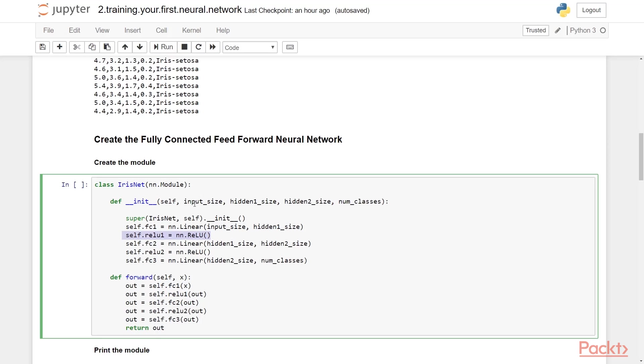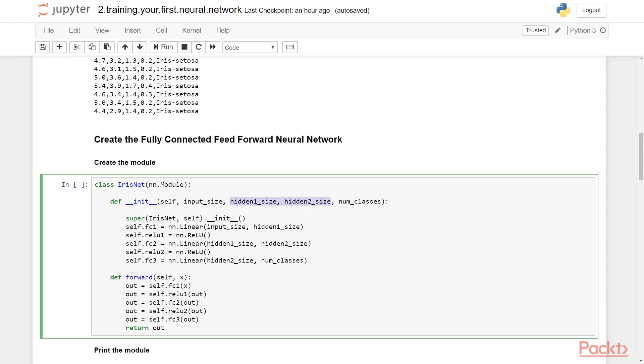The init method gets called when you instantiate this class. It is used to create the various layers, create activation functions, initialize stuff, and so on. So in this case, we are taking in four inputs. The input_size is the number of attributes of the flower, and it will be used to create our first fully connected layer. The next two parameters, hidden_one_size and hidden_two_size, suggest the number of nodes you want to have in the hidden layers. The higher the number, the better the model can fit the training data, but too high of a number can lead to overfitting, a problem where the model learns the training data so well that it does poorly on the unseen data.